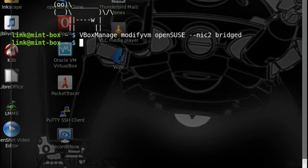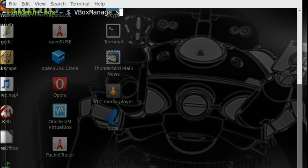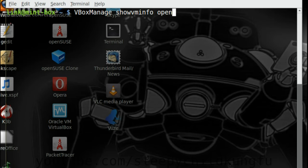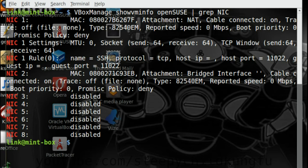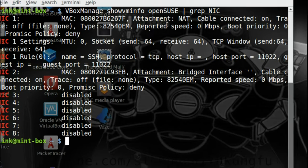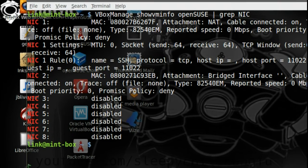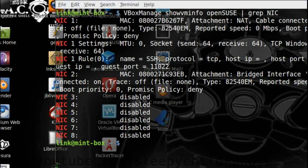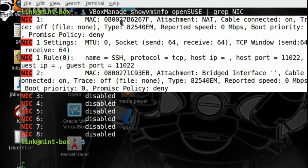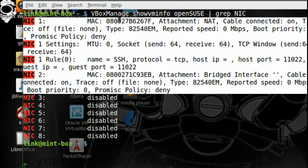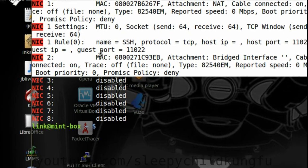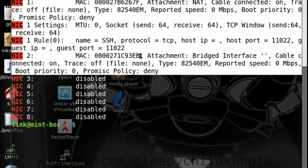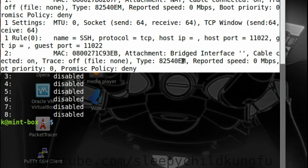If it doesn't display an error enter vboxmanage, showvminfo, openSUSE, pipe, grep, NIC. We can see both NIC1 and NIC2 are configured. We can see the adapter's MAC addresses which is useful if you decide to make a static IP binding in the DHCP settings of your router.